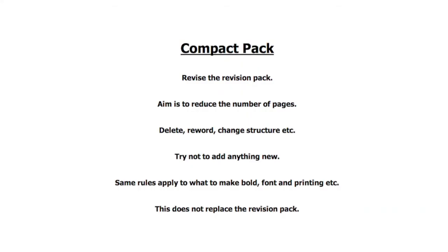Once the revision pack is complete, it is then up to you to start work on the compact pack. As you can see here, this is about revising the revision pack. The aim here is to reduce the number of pages, delete, reword, change structure, etc.